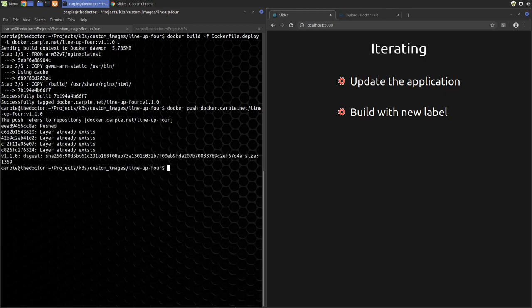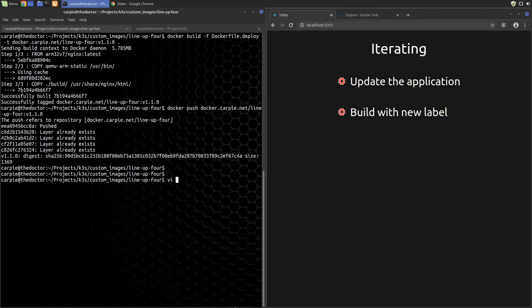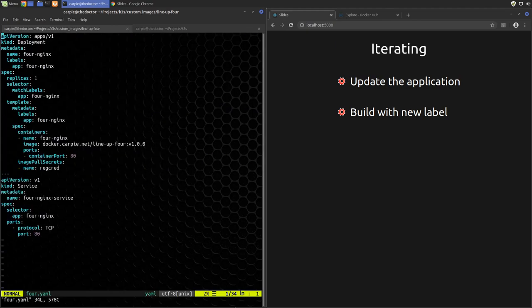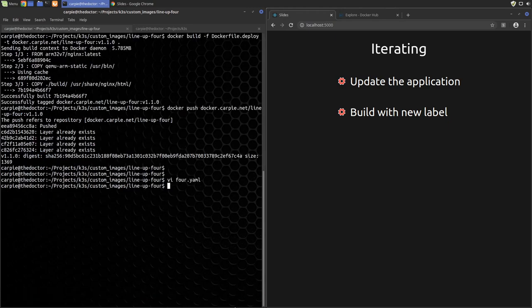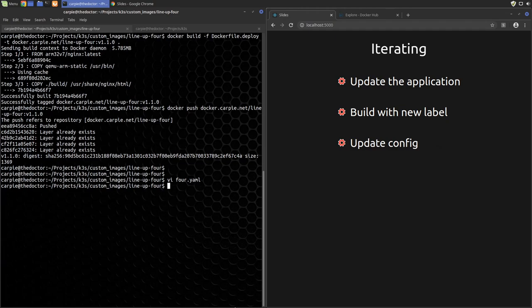Okay, now we just edit our YAML file to use the new version and redeploy.